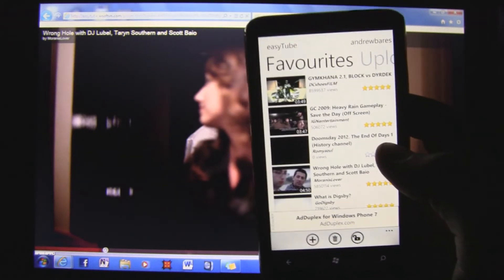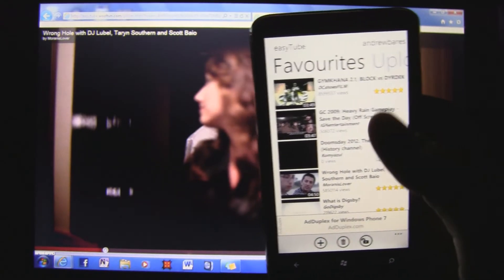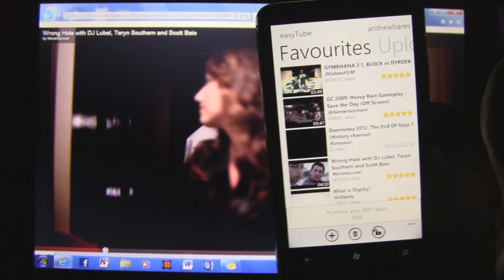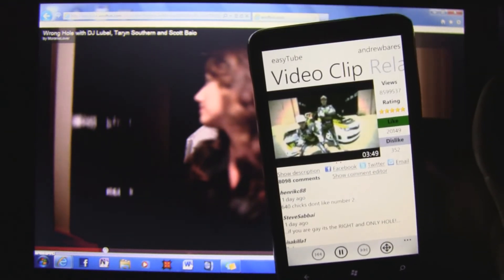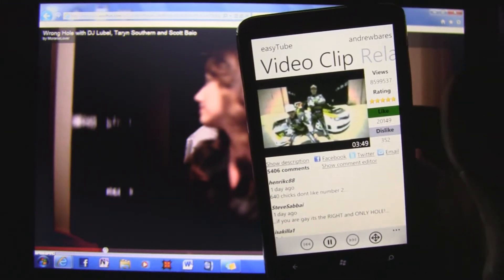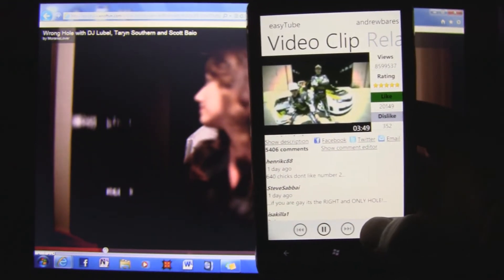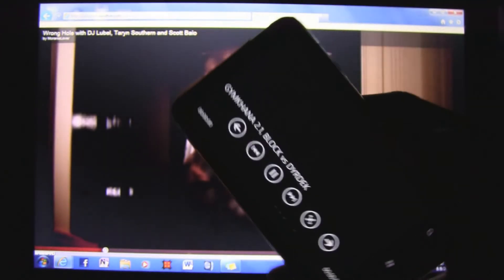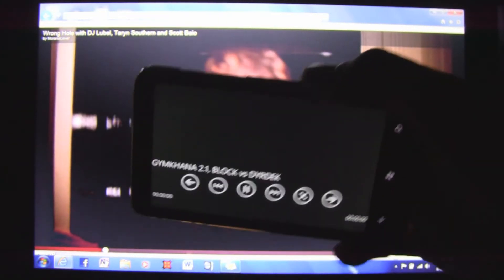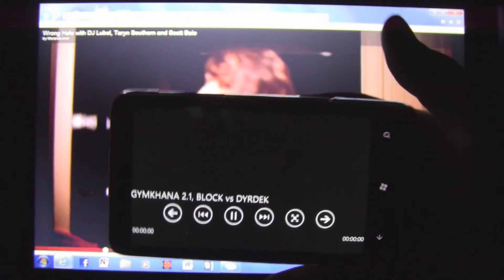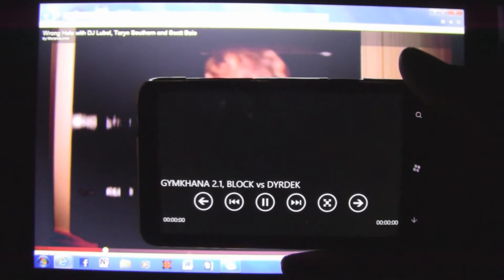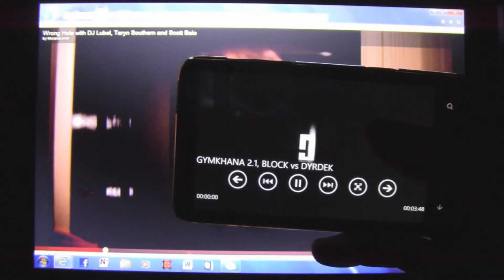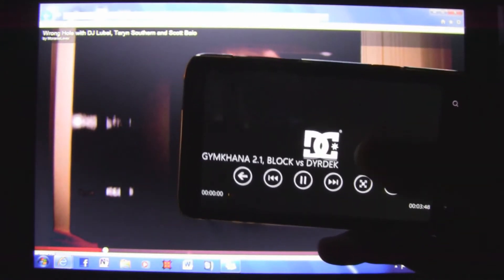That might not happen on all devices — it might just be HTC devices — but it's definitely happening on my HD7, whether I'm on NoDo or Mango. So that's pretty disappointing that you can't actually watch videos on your phone because they're simply so jerky.